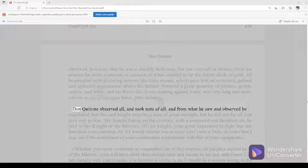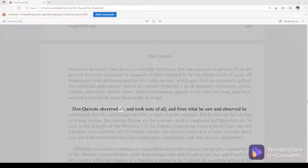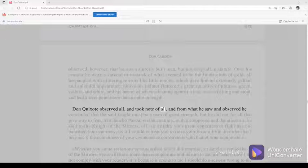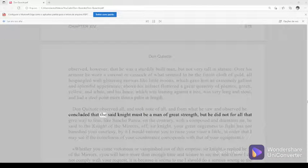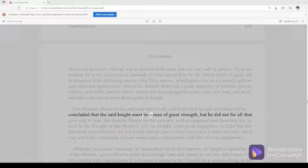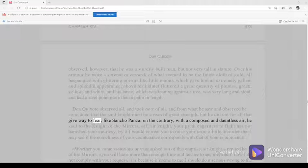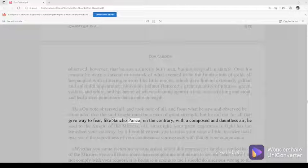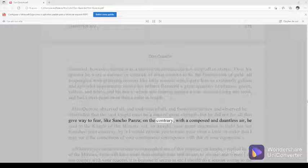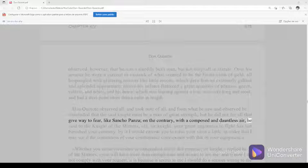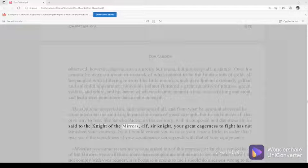Don Quixote observed all and took note of all, and from what he saw and observed he concluded that the said knight must be a man of great strength, but he did not for all that give way to fear like Sancho Panza. On the contrary, with a composed and dauntless air, he said to the knight of the mirrors,